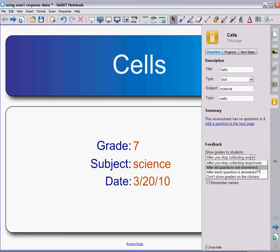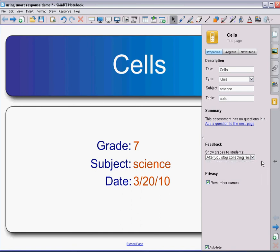You can change it and see what happens after all the questions are answered or after each question is answered to give feedback to the students. I generally keep it on after I stop so that way I'm in control of when the quiz is starting and stopping and when they can get that feedback. So that way I know that I've gone through all the questions and they can get the feedback for that. But you can try any of those options.